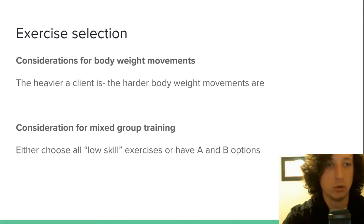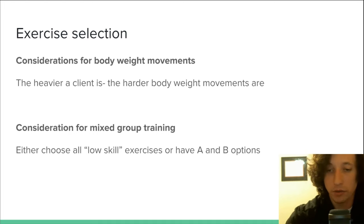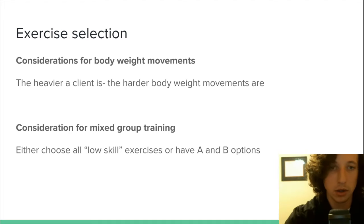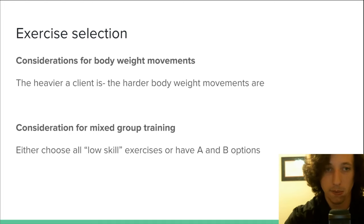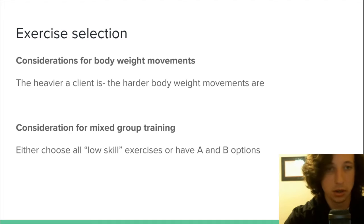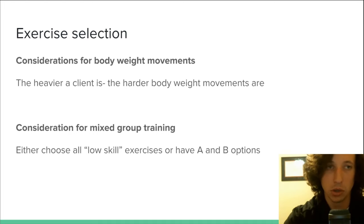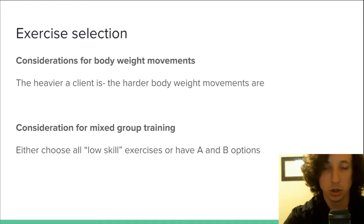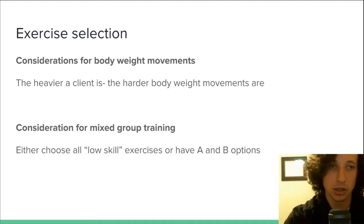Considerations for body weight movements in exercise selection. This is obvious but think about it. The heavier a client is, the harder body weight movements are. So if your client is a hundred pounds overweight, you really need to think twice about having that person doing a lunge or doing a push up or how are you going to modify this exercise for this individual.